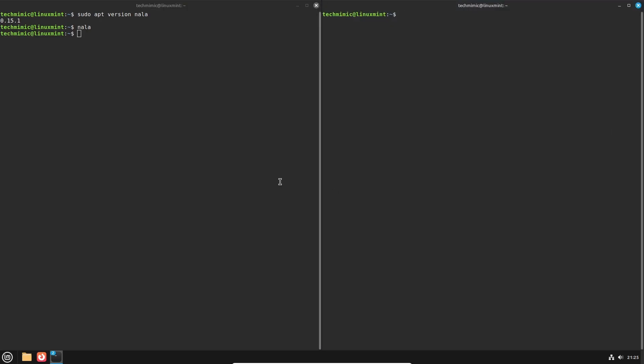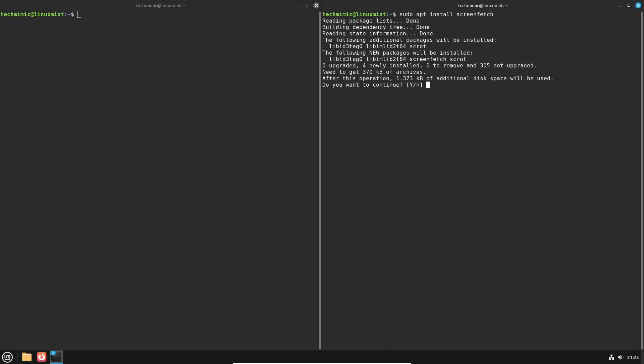Now let's assume that I want to install the screenfetch utility. In apt this would be sudo apt install screenfetch. And no doubt you are very used to output like this. It is all there but you have to look closely. To use NALA instead, the beauty is that it's the exact same command but just replace apt with NALA sudo nala install screenfetch.